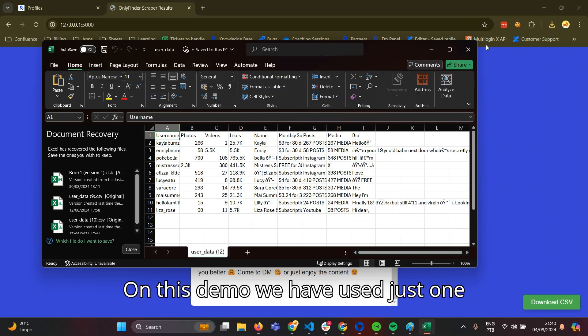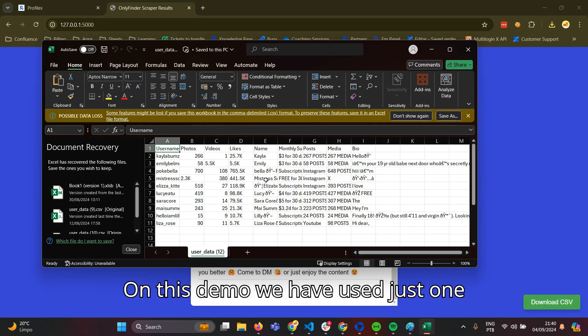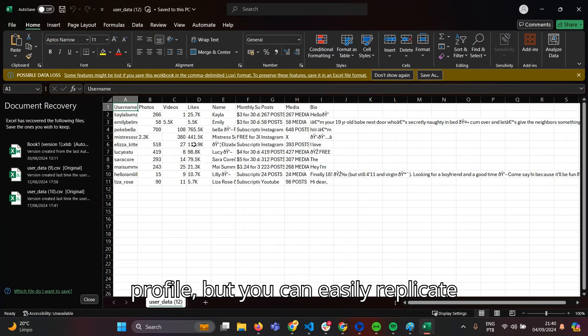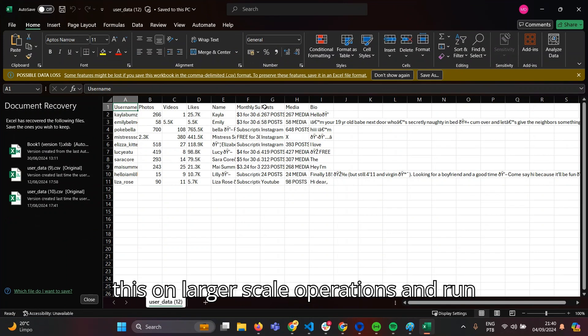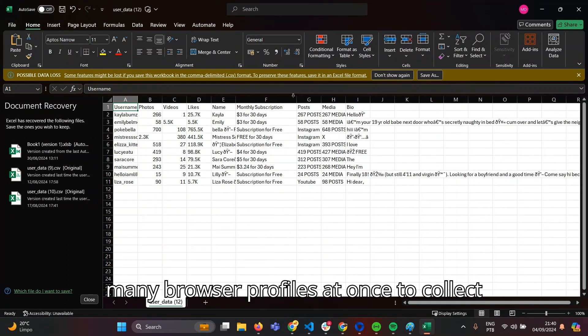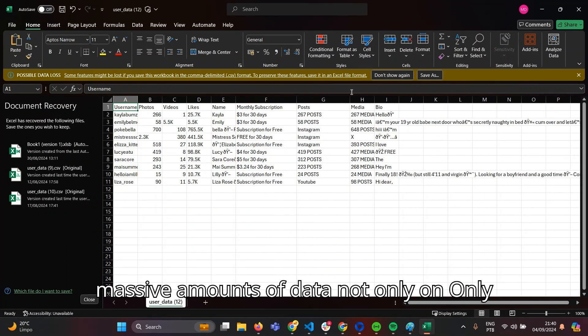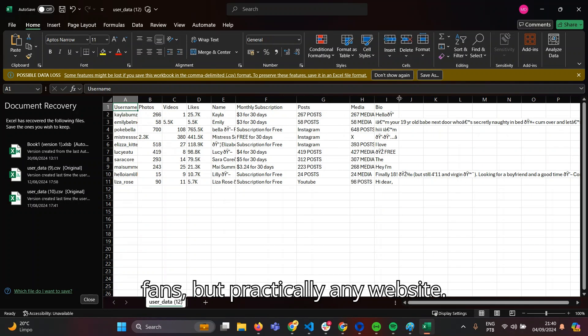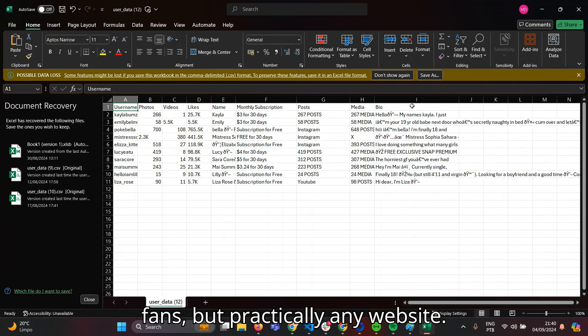On this demo we used just one profile, but you can easily replicate this on larger-scale operations and run many browser profiles at once to collect massive amounts of data — not only on OnlyFans, but practically any website.